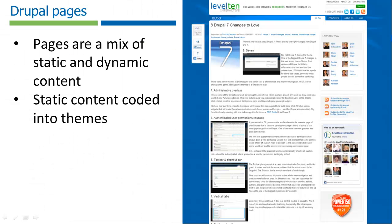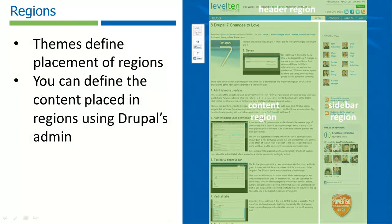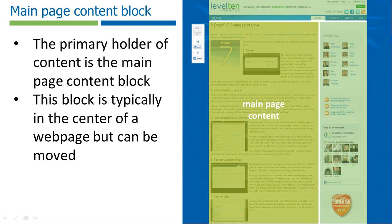Drupal divides a webpage up into static and dynamic areas. The static areas contain the general look of the website and are coded into the site theme. The theme also defines the placement of dynamic areas where you can manage content via Drupal's admin. The primary dynamic areas are called regions. Themes often contain a dozen or so rectangular regions where various forms of data can be added. The primary region is the main page content block, which in most websites is the large body of content in the middle of the page.